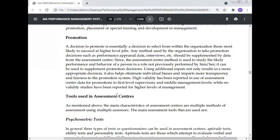Performance appraisal data and interviews should be supplemented by data from the Assessment Center, since the Assessment Center method is used to study the likely performance and behavior of a person in a role not previously performed by him or her. Using additional inputs not only results in a more appropriate decision, it also helps eliminate individual biases and imparts more transparency and fairness to the promotion system.